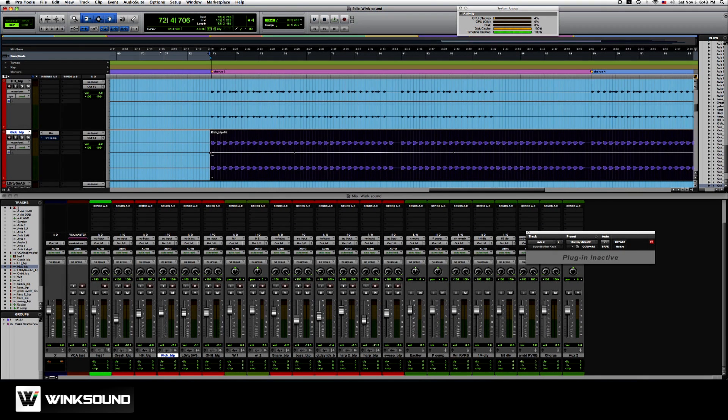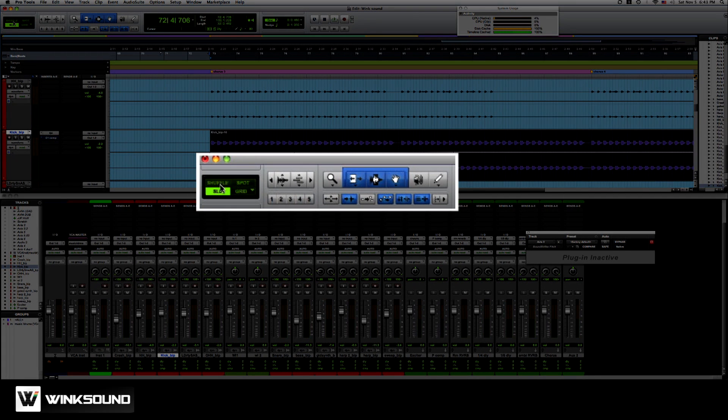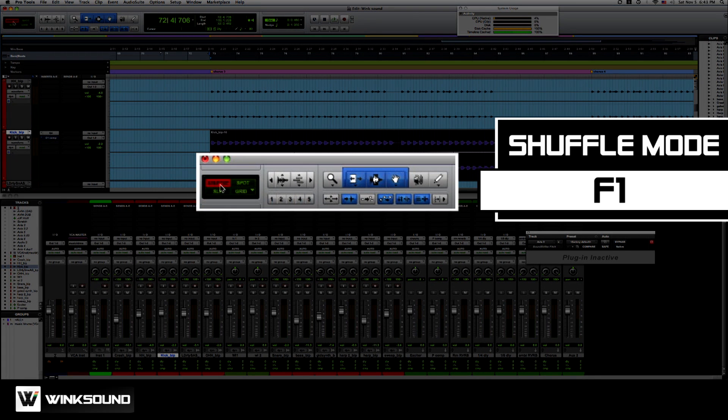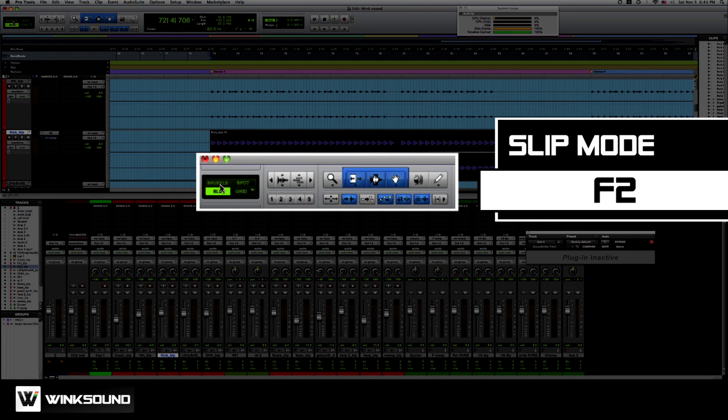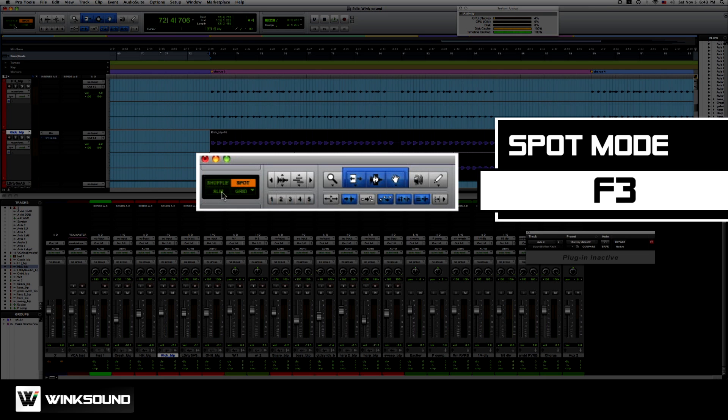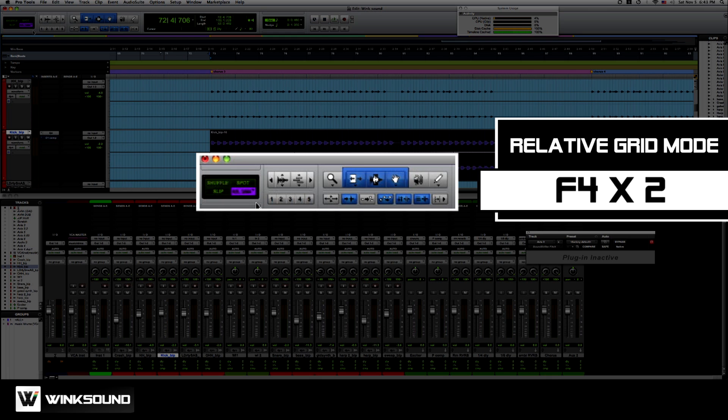F1, F2, F3, and F4 are quick keys for your edit mode. F1 is shuffle. F2 is slip. F3 is spot. F4 is grid. If you hit F4 again, it does relative grid.